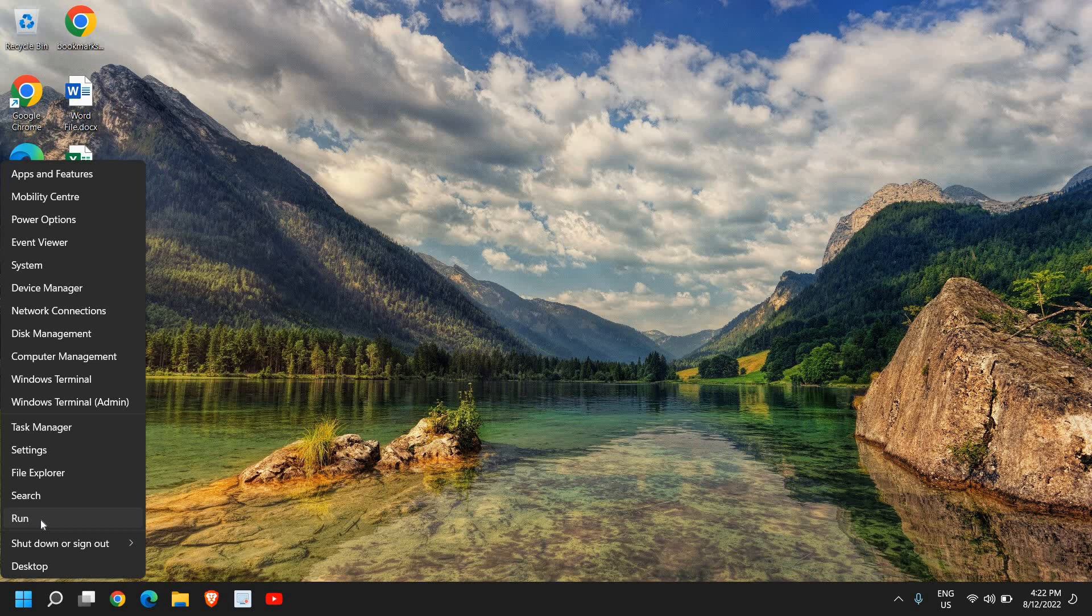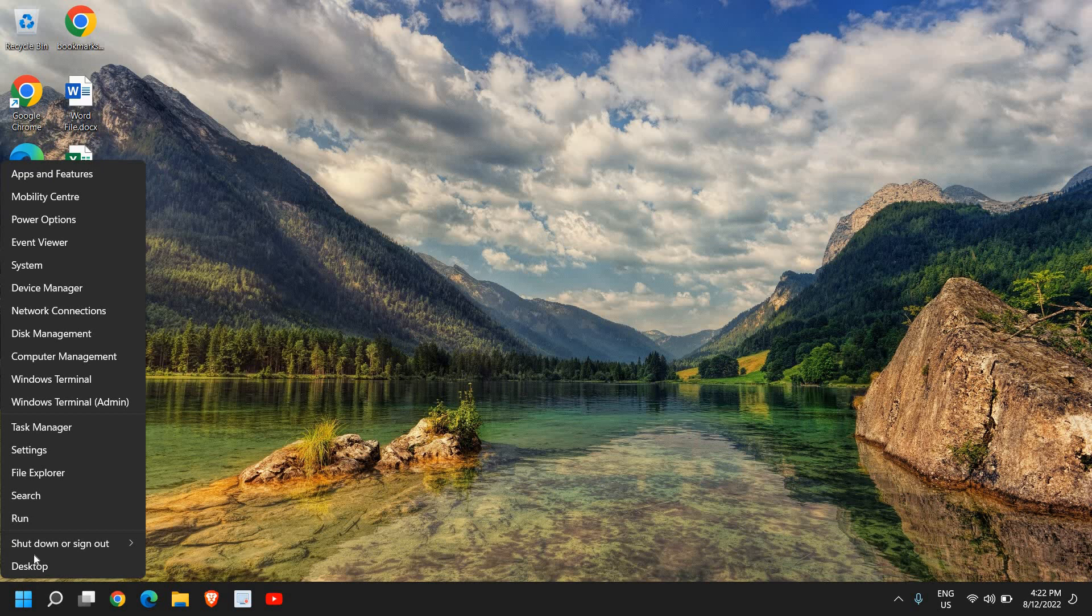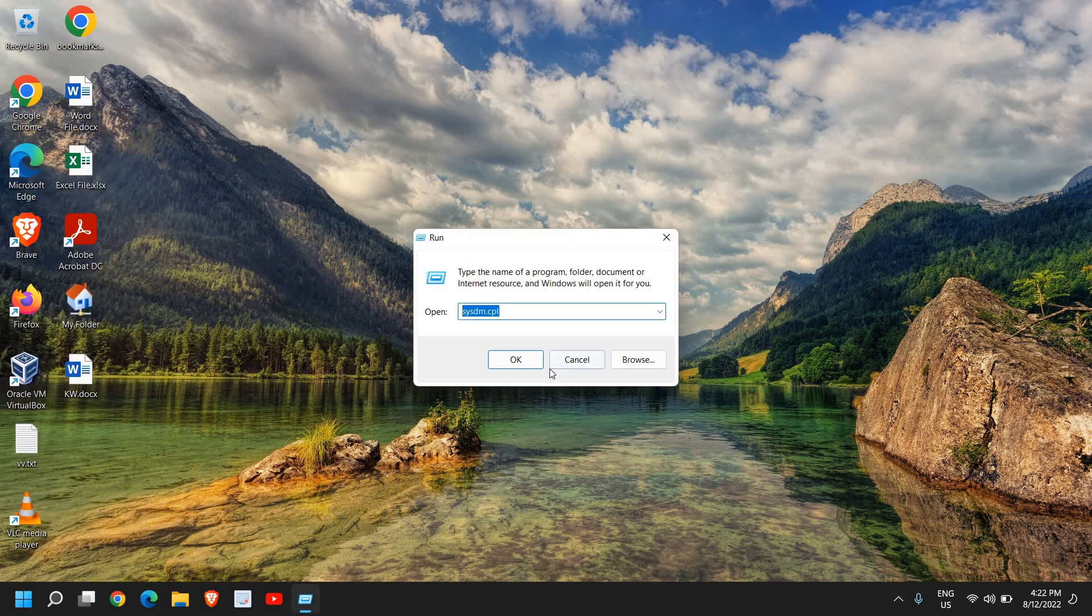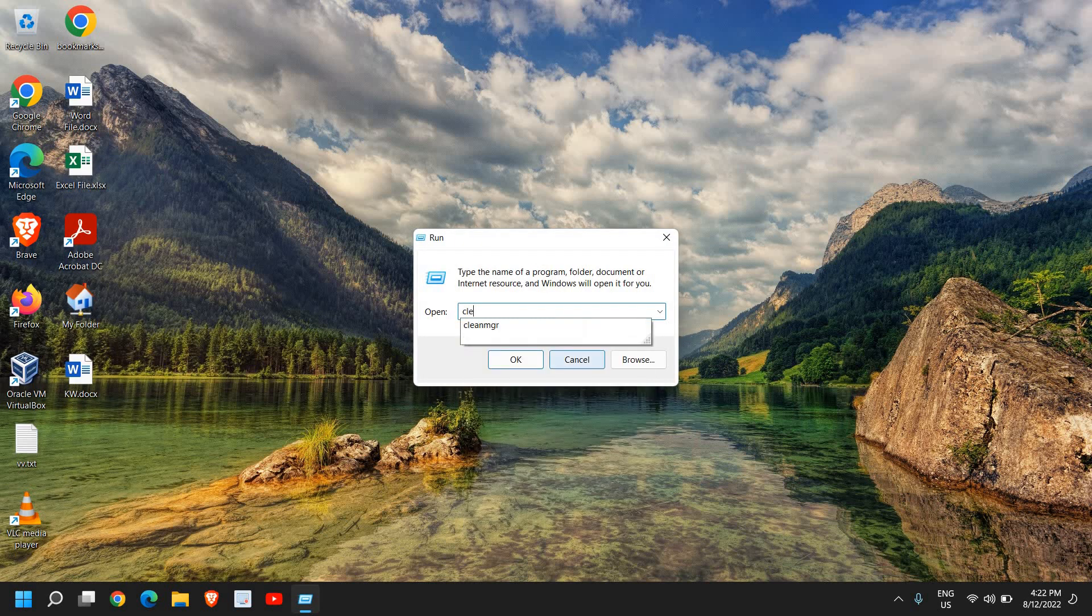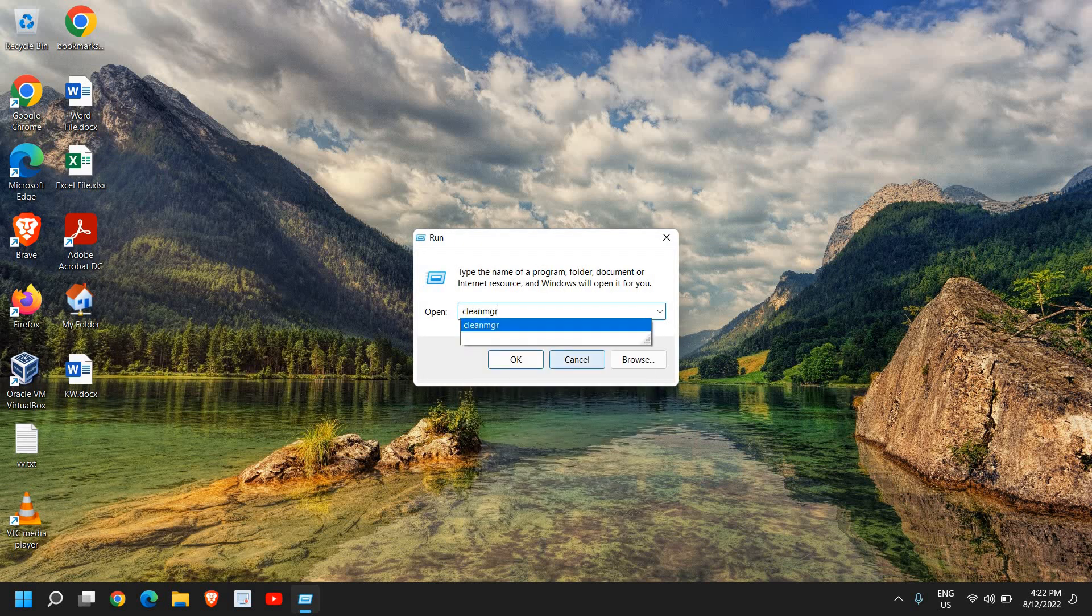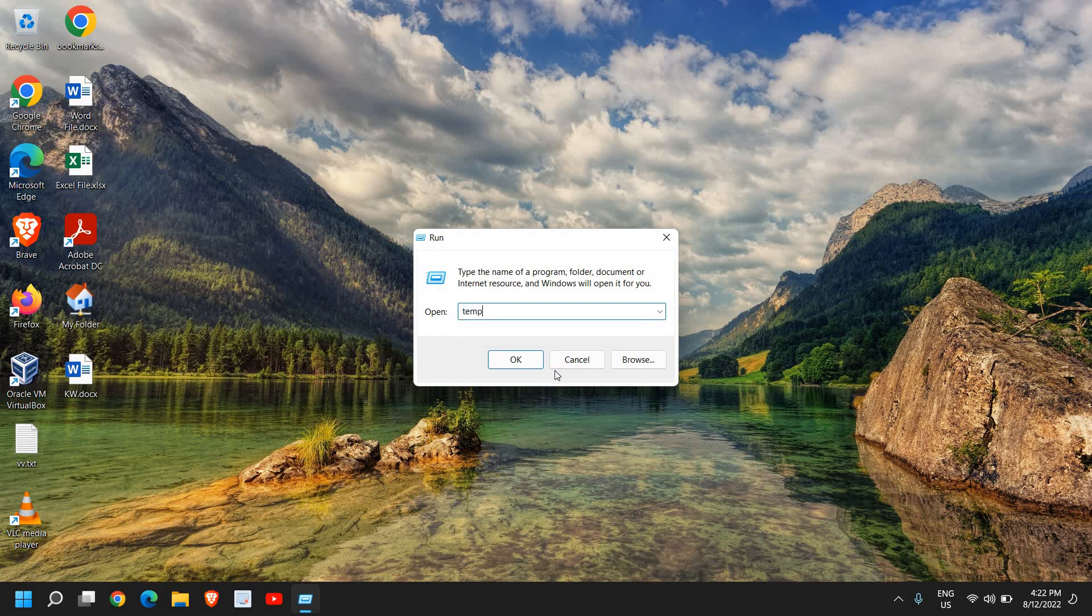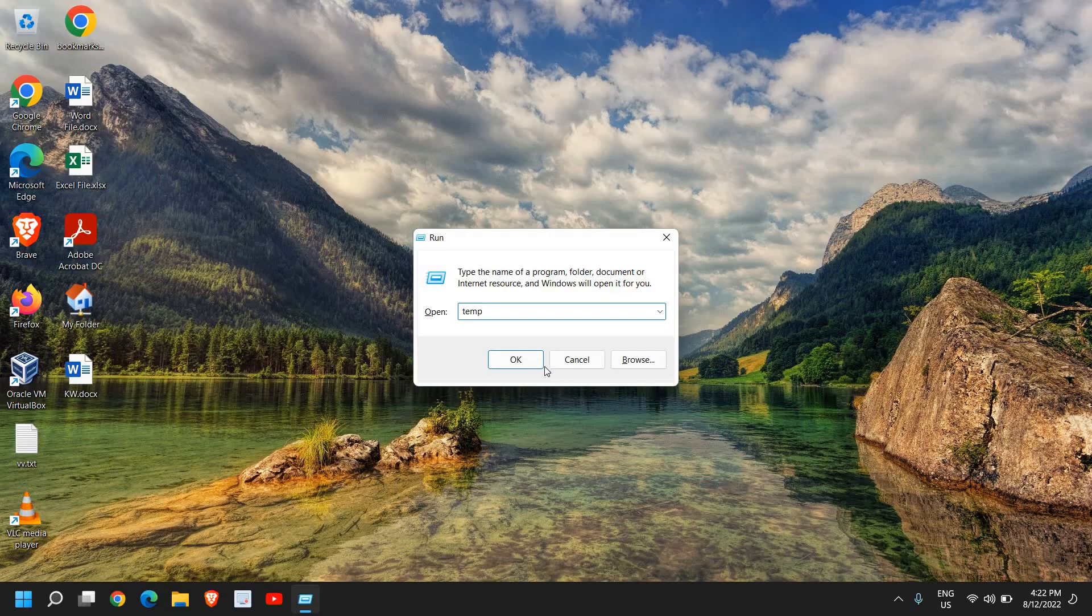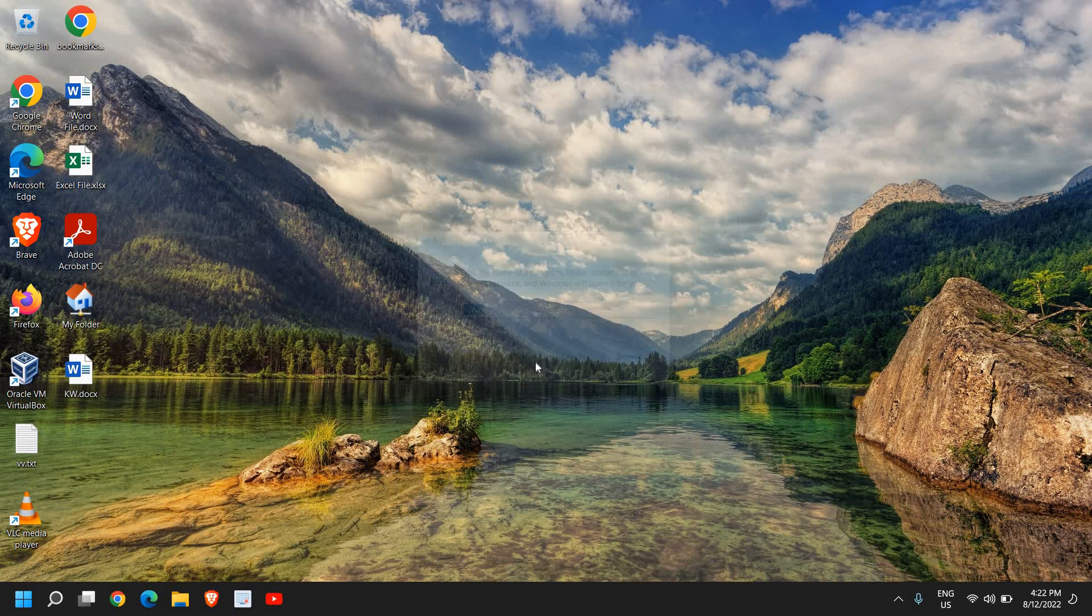So once you have to do the right click, click on run and here type clean MGR or you can simply type TEMP. Once you have typed it, click on OK.